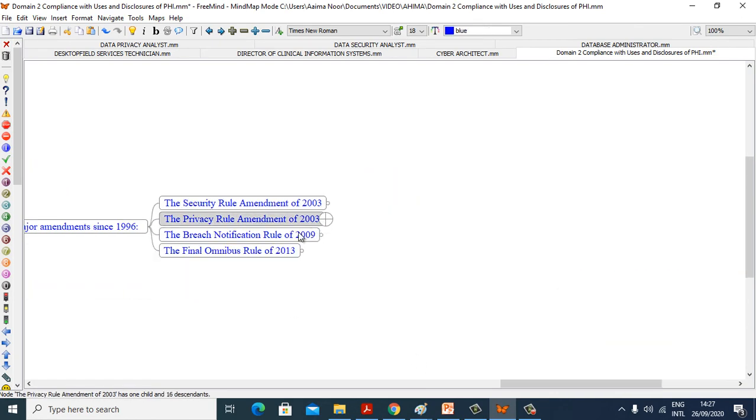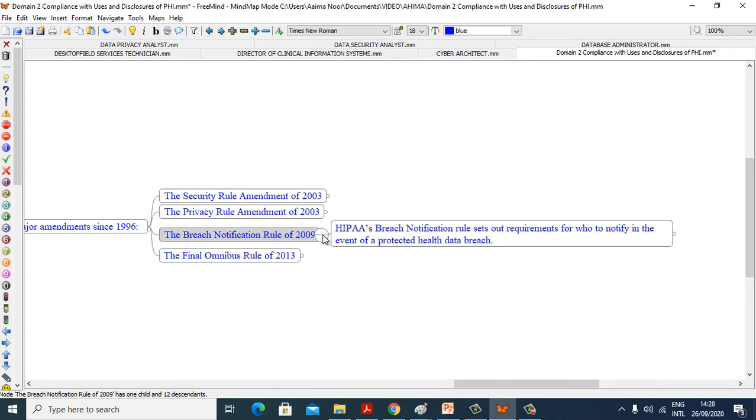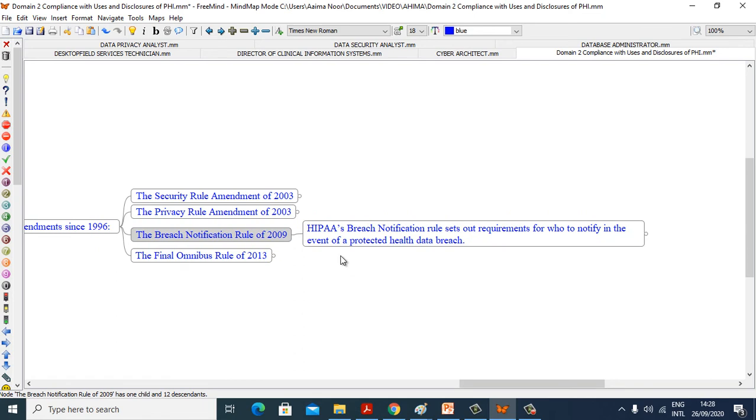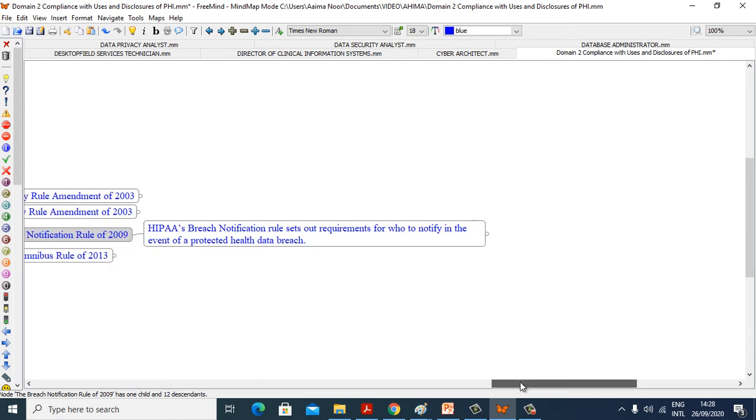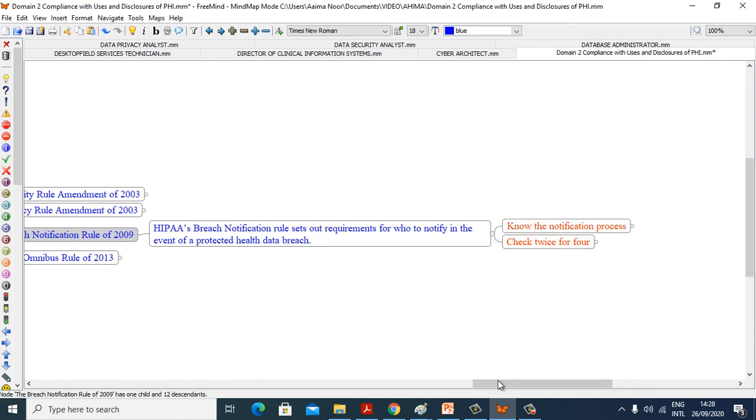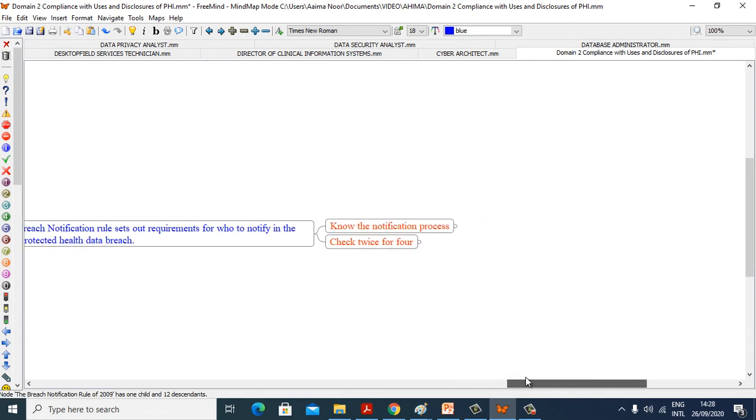Now we will see Breach Notification Rule of 2009. HIPAA's Breach Notification Rule sets out requirements for who to notify in the event of a protected health data breach. Know the notification process.